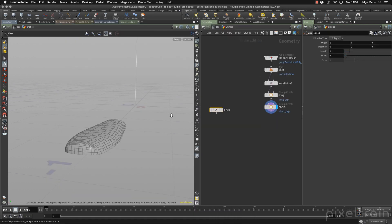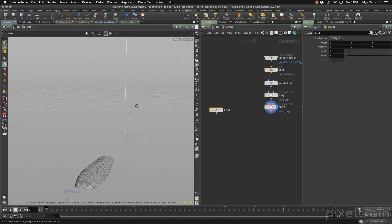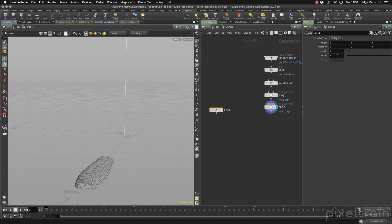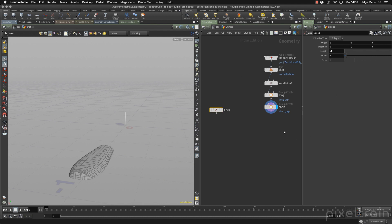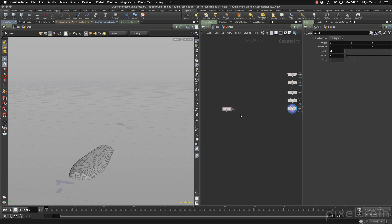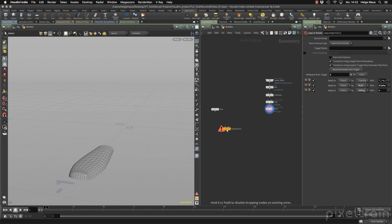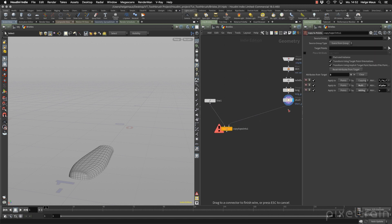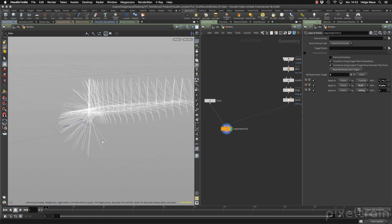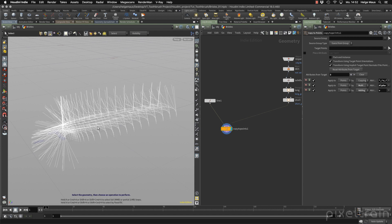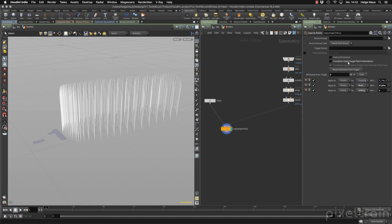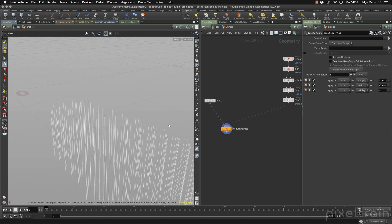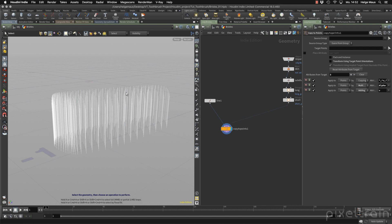So let's first make a line. A line is a spline here, and this one is really long. So make it short, point one for example. That's our first line. It's only two points, but that's okay for our demonstration here. This is our short hair. Now we take a copy to points node. Take this line here and copy it on the points. We don't want to have the transformation here of the points because we don't have one. So deactivate transform using target point orientation.